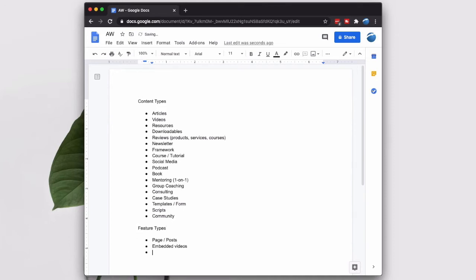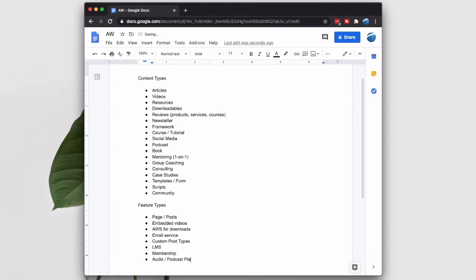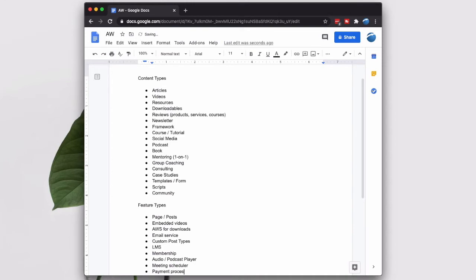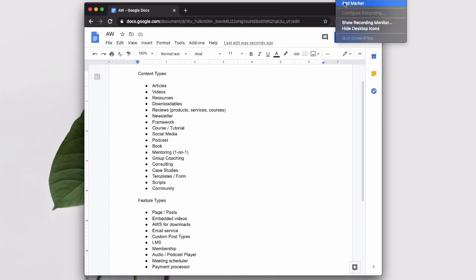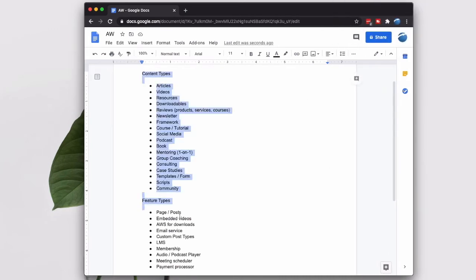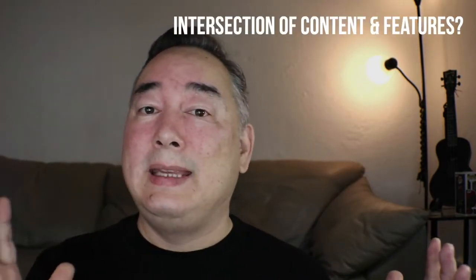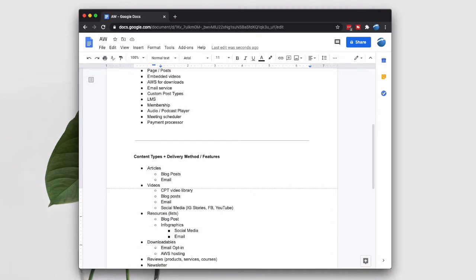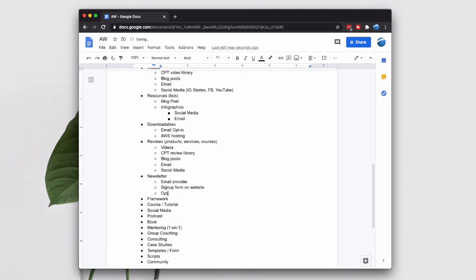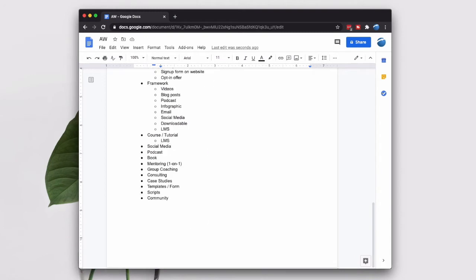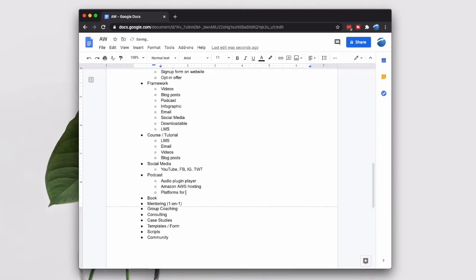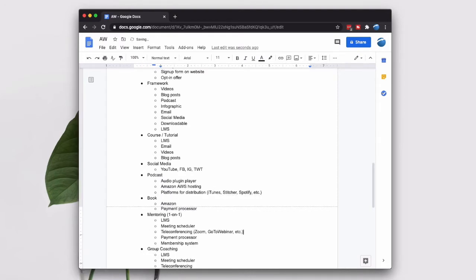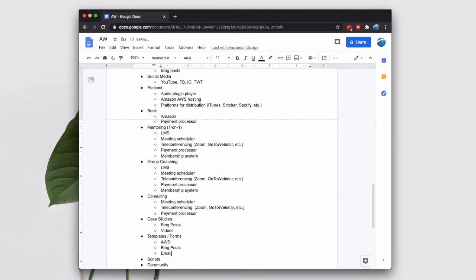I'm also listing out different feature types. We have pages and posts, embedded videos, the Amazon Web Service for digital downloads. We could do an email service like MailChimp. We could use custom post types to set up very specific types of content on the site. We could implement an LMS or a learning management system. We could set up a membership system, an audio player — all sorts of stuff that we could build to help deliver that content. The next step is to take that list of content and those lists of features and see where they meet together. For example, with articles I would have blog posts. For videos, I might have a custom post type video library or embed them into blog posts. For tutorials, I could have another custom post type tutorial library and also put them into blog posts. With downloadables, I could have an email opt-in, put them in the blogs, or have an Amazon AWS download link.